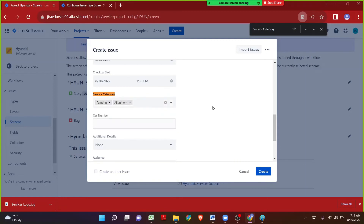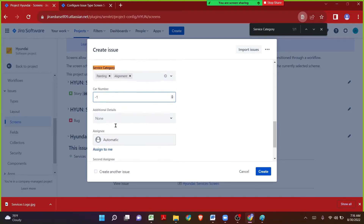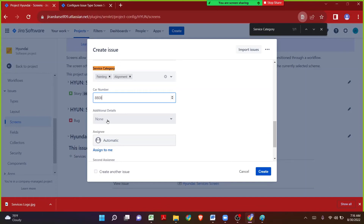The labels field is useful for filtering — for example, anytime a car comes in for painting, you can use the same label keyword, and later filter all issues related to painting. The next field is Car Number, which is the number field type. You can enter a value like 5624. If you try to enter letters like A, B, C, D — you will not be able to, because it is a number field. Only numbers or decimals can be entered.